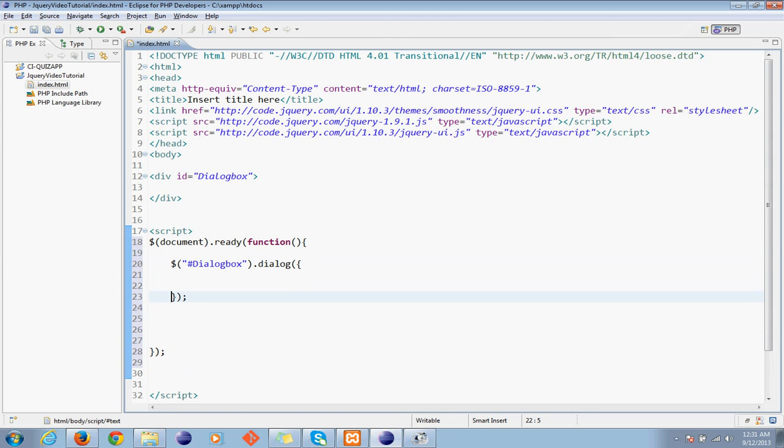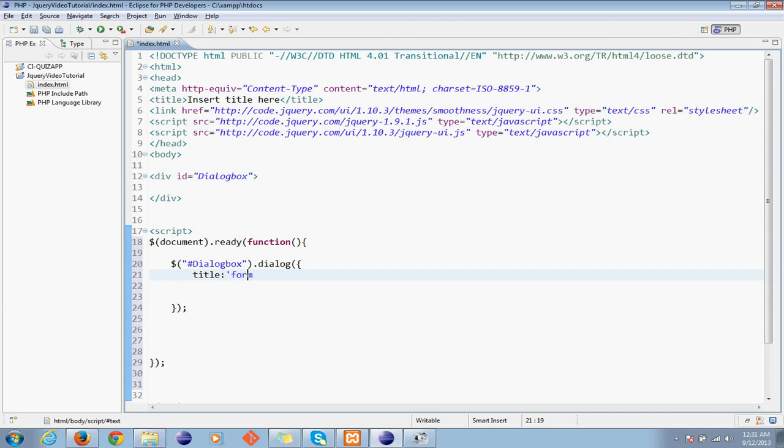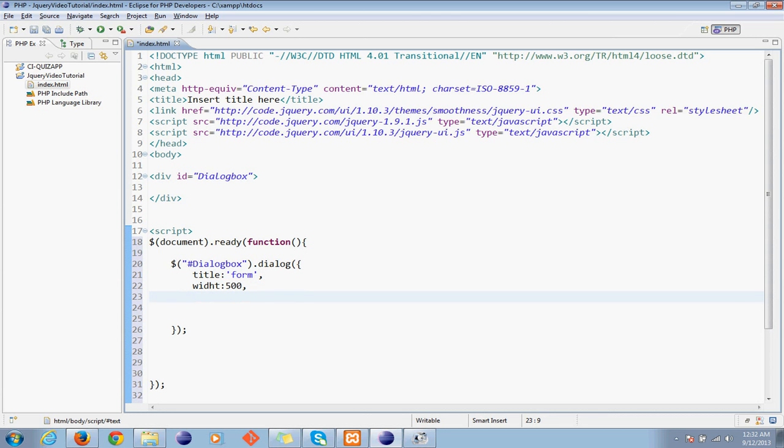Okay, the dialog will be created but we can set some properties like title. Let me name it. And let's set the width of a hundred and height of six hundred.